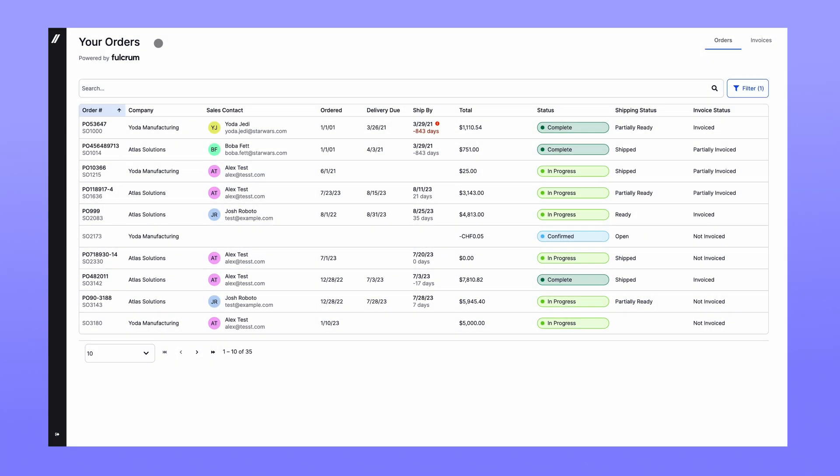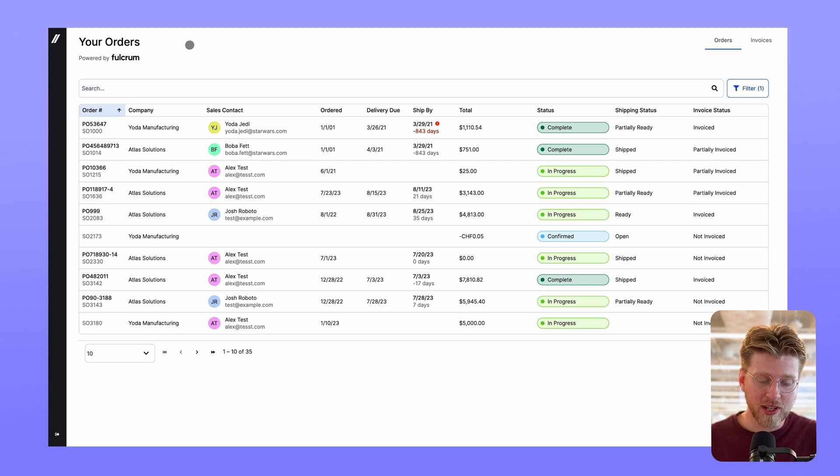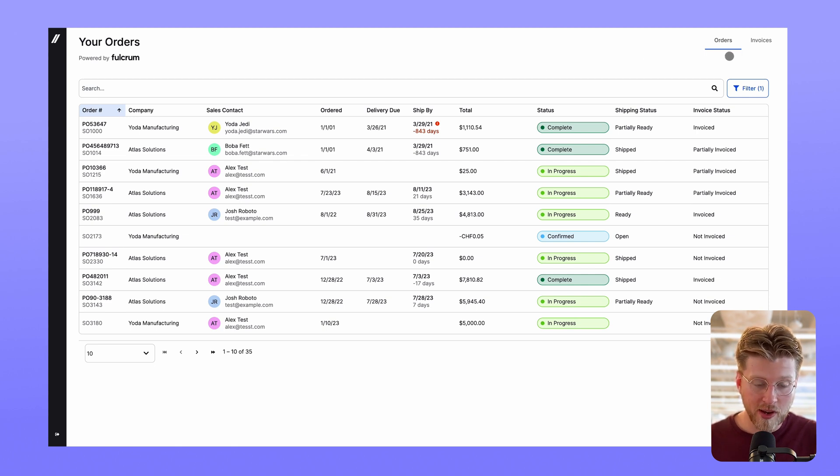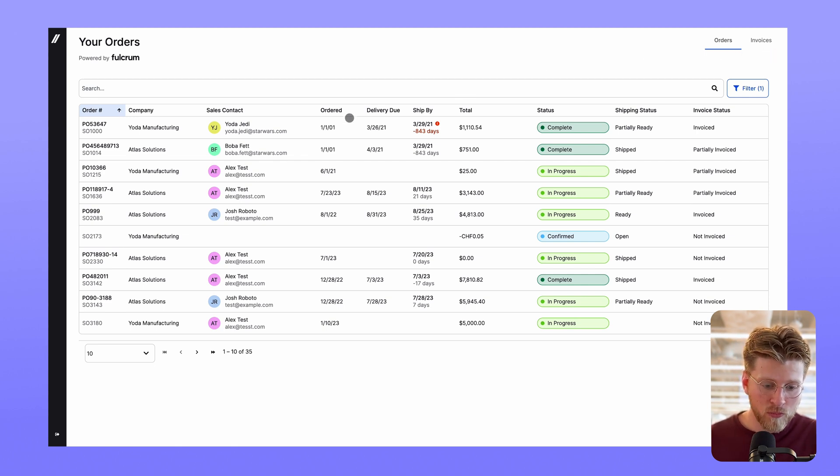First up, we're thrilled to introduce the initial version of our customer portal. Here your customers can log in and view both their order and invoice statuses, relevant dates,